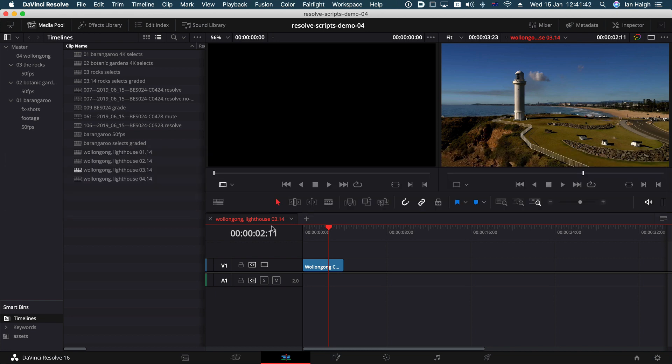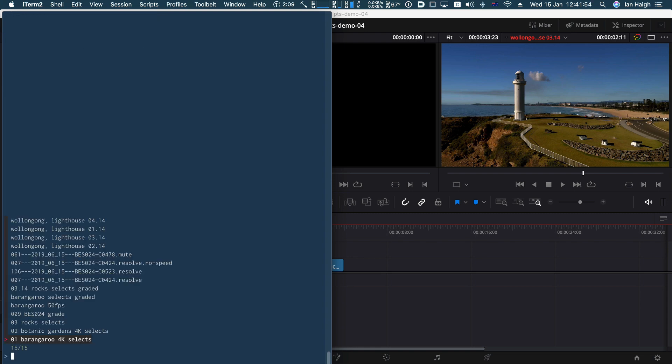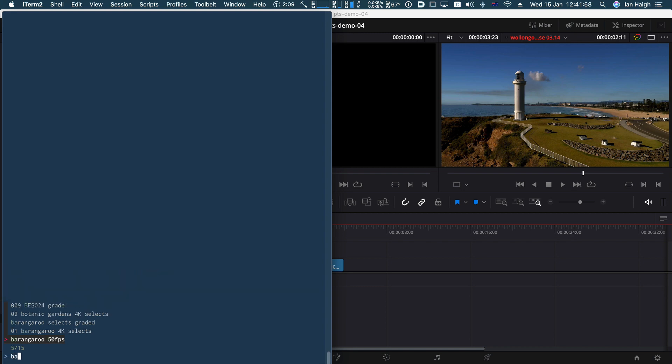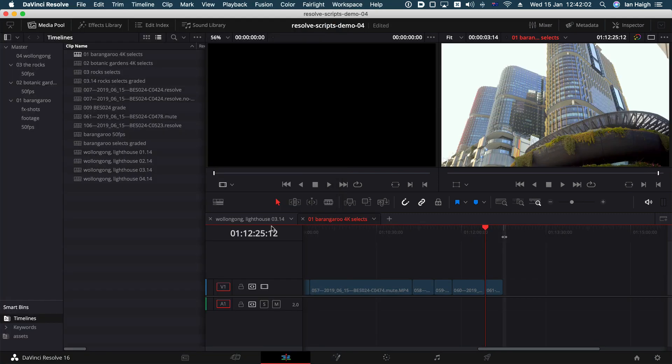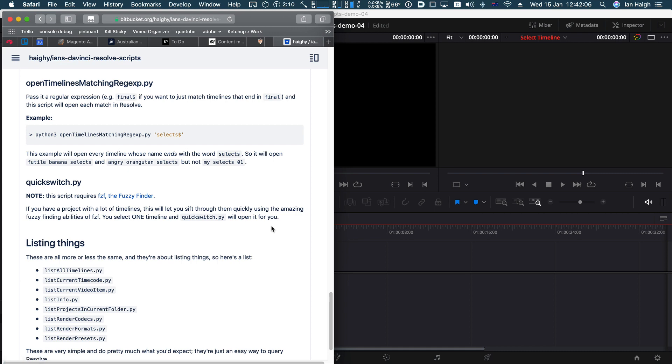Now that's only going to work on the Mac at the moment, cause it's actually using a little bit of Apple script to bring resolve to the front. So I guess you could modify that if you wanted to use it on windows or Linux, because FZF is certainly available on those platforms. But yeah, that's very simple, but I find that really helpful. You've got a lot of timelines that you need to sift through really quickly and they're all in different folders.